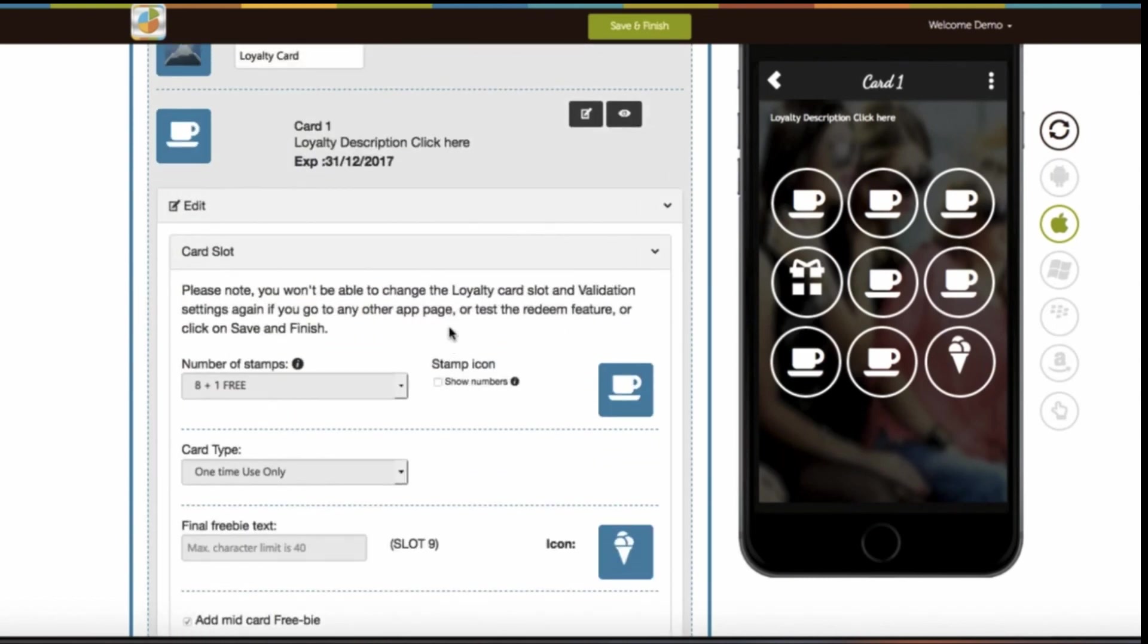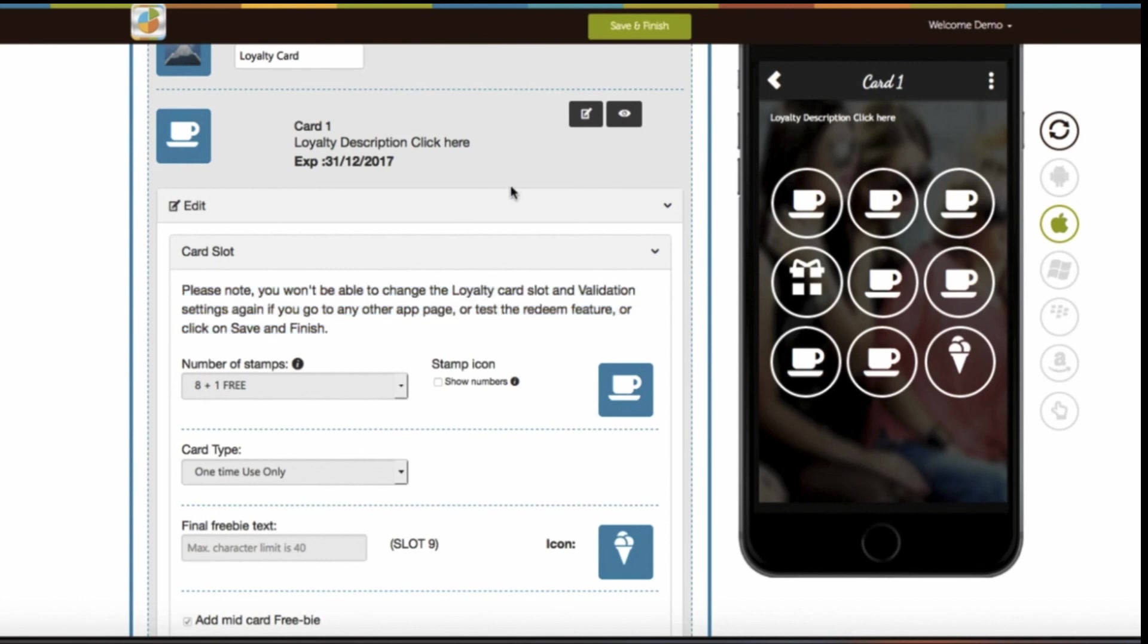Just for your information, we won't be able to change the loyalty card slot and validation settings again if you click on save and finish, or test the redeem feature, or go to any other app page. That's it for now. Thank you for watching.